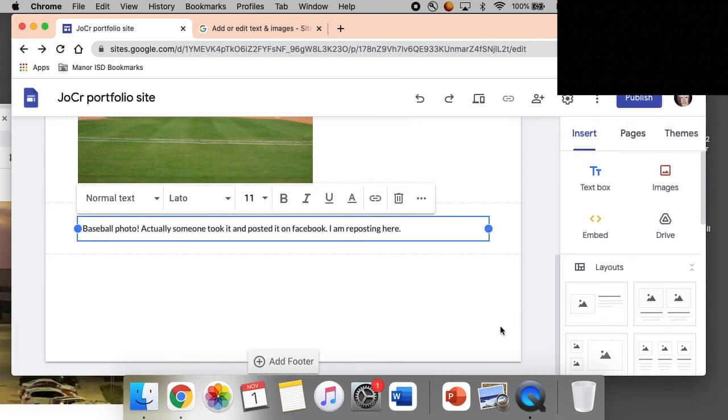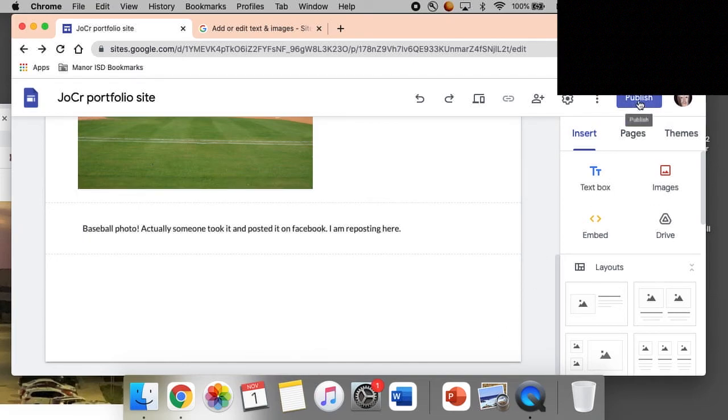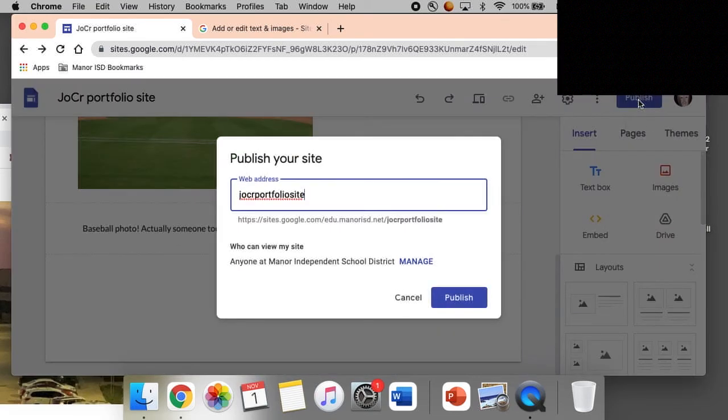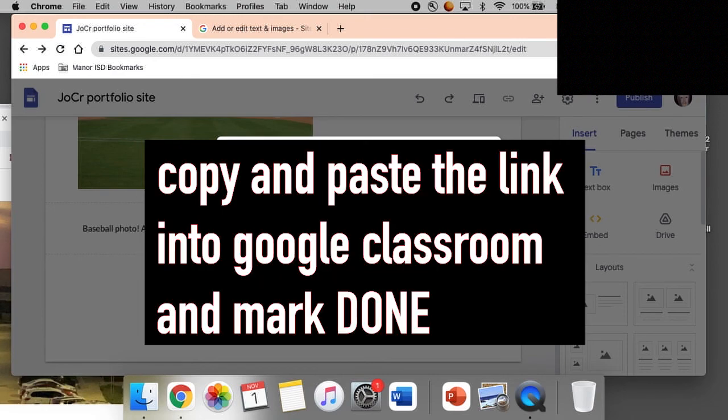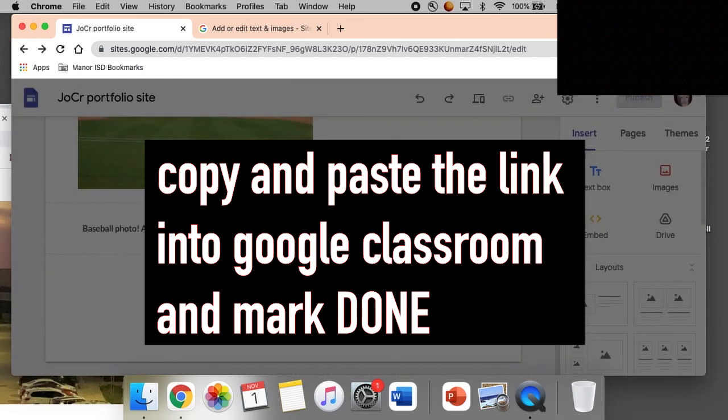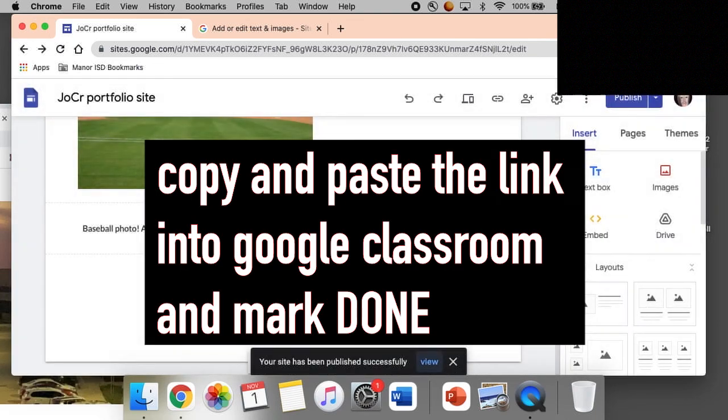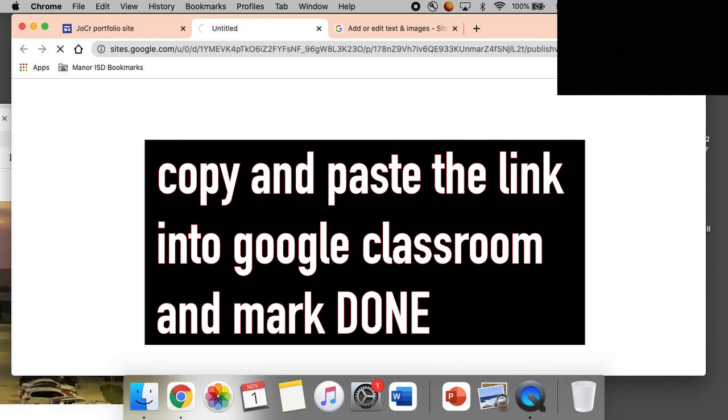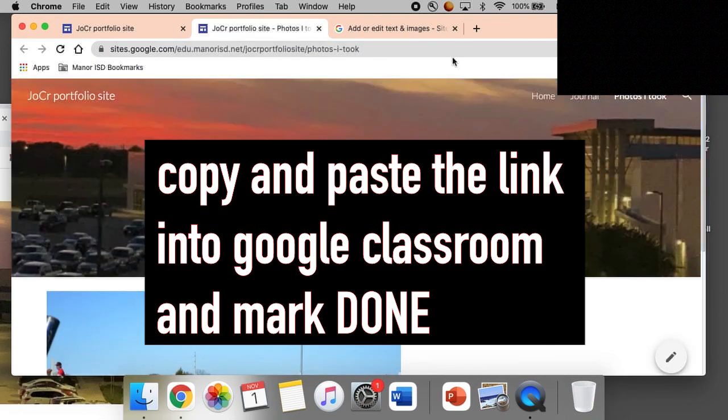Very nice, and now I'm going to say publish. So this website is called JOCR Portfolio Site. I'm going to say publish. Your site has been published, please view it.